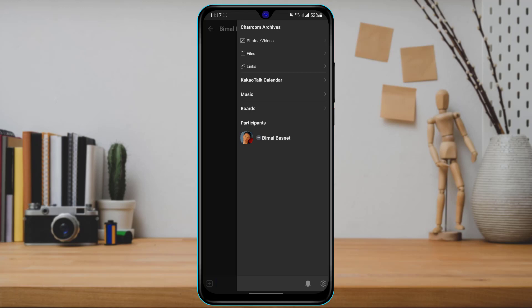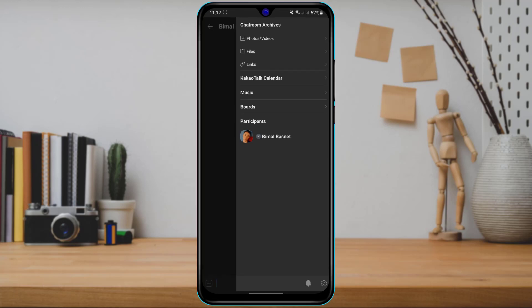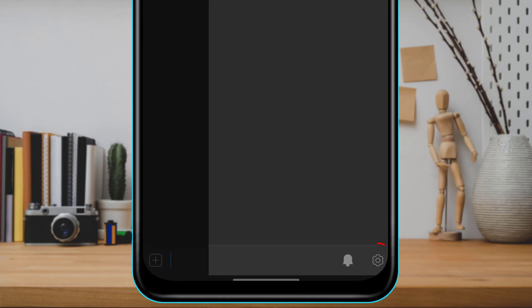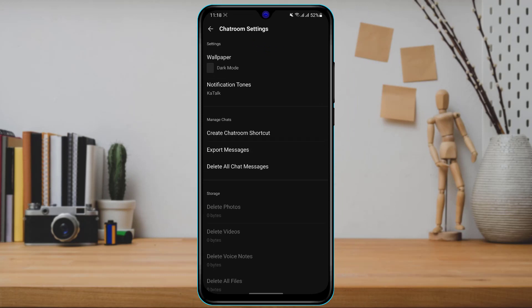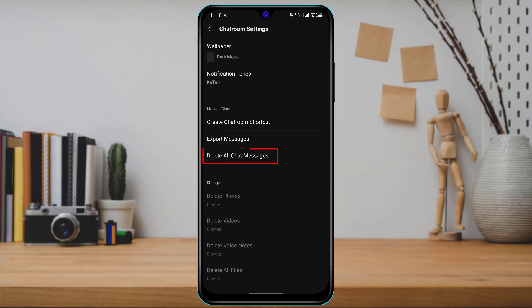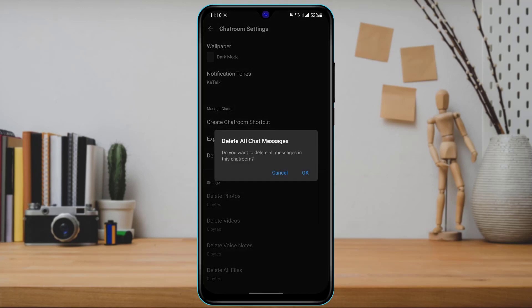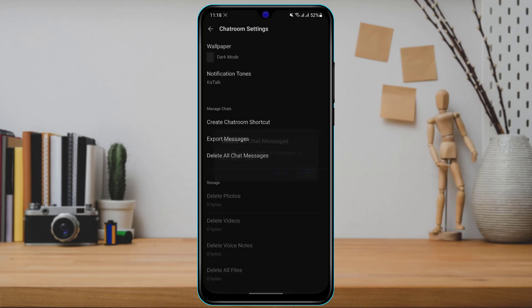At the bottom right-hand side you can see the Settings icon. Tap on it, then scroll down and you will see the option called Delete All Chat Messages. Tap on it and confirm with OK, and your chat messages will be successfully deleted.